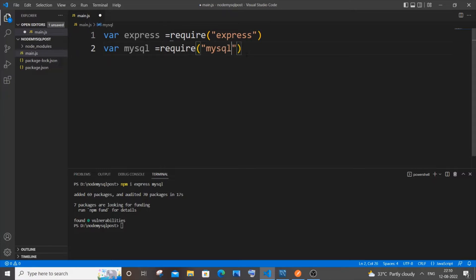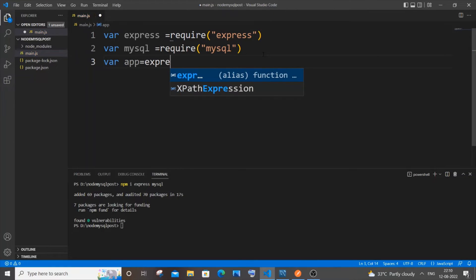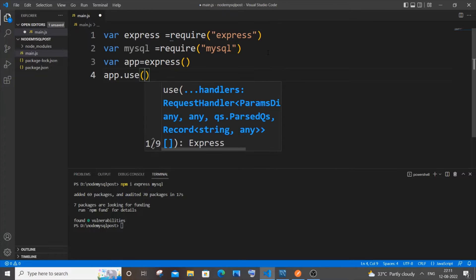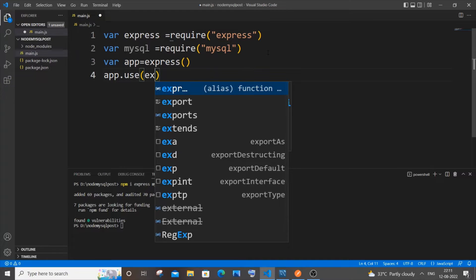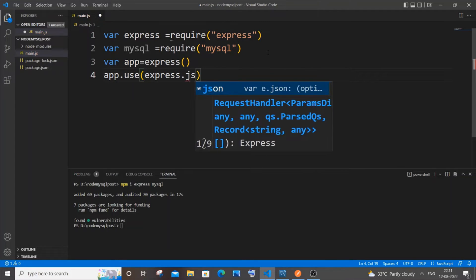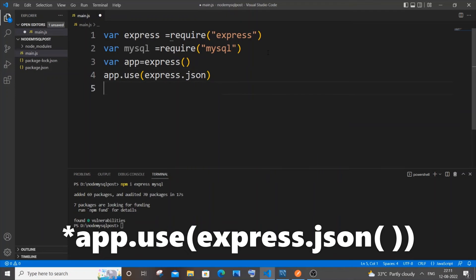Next I'll be declaring my app variable: 'var app = express()'. I'll also be using express.json because we will be posting data in the form of JSON, so it's going to be 'app.use(express.json())'. Once you are done importing libraries, we move on to the connection.